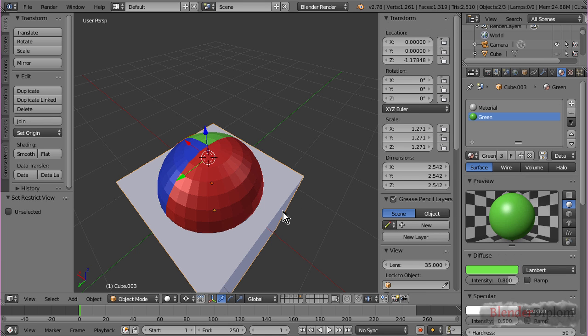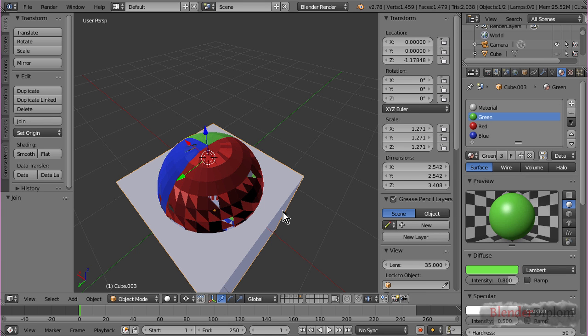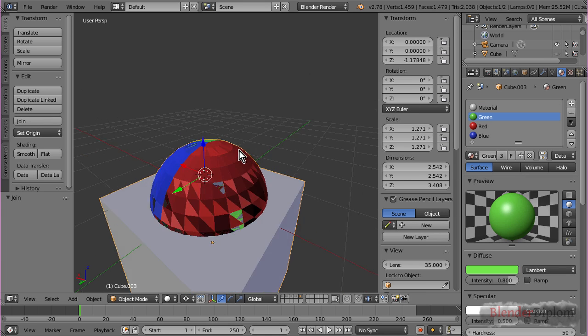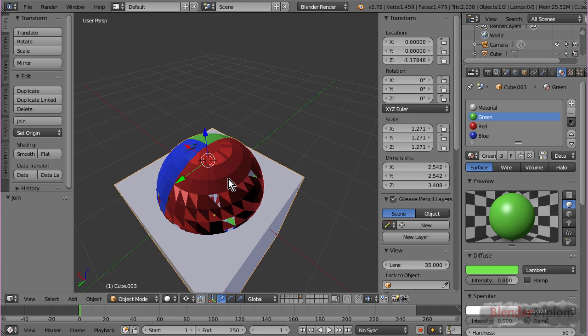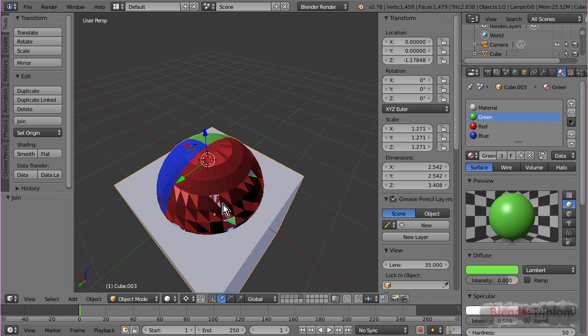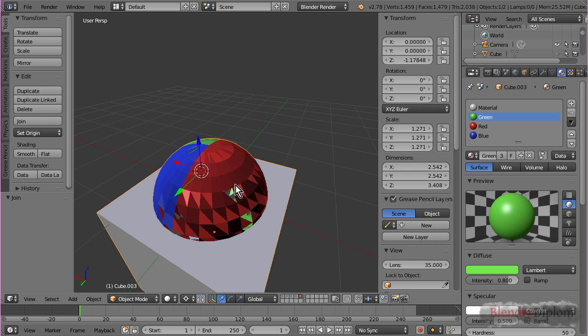That will kind of destroy my sphere. That's because it's intersecting with its original boolean object. Which is bad, because the boolean modifier gets confused because others' faces are at the same position.